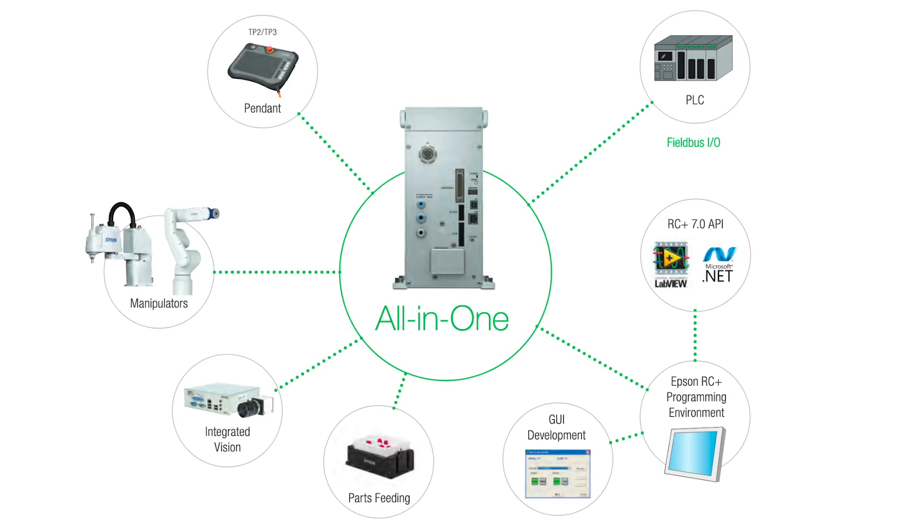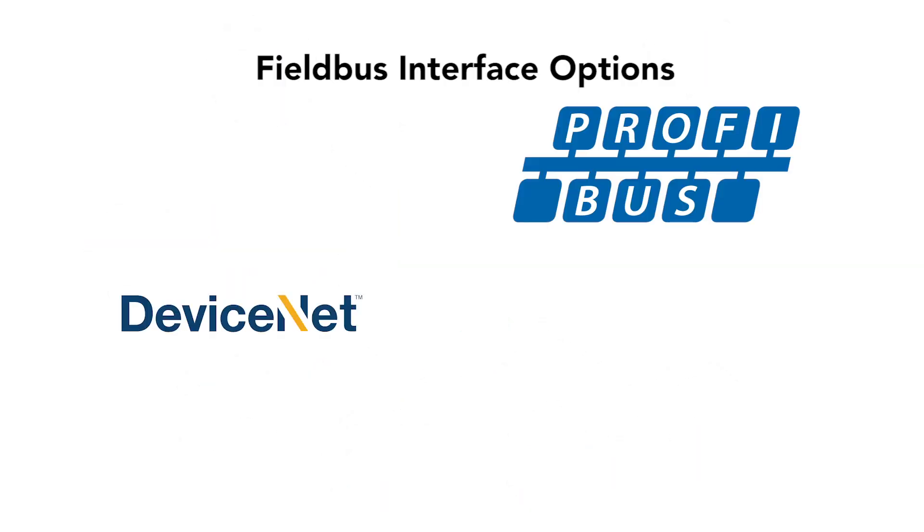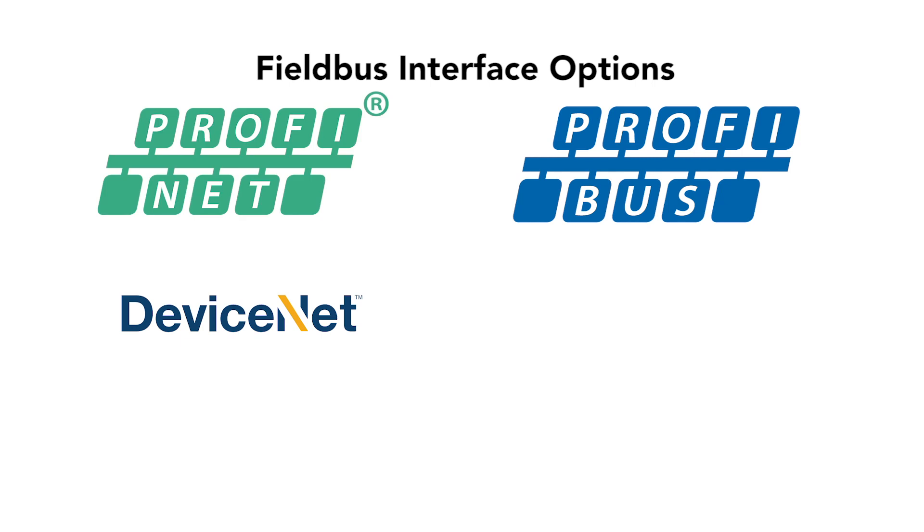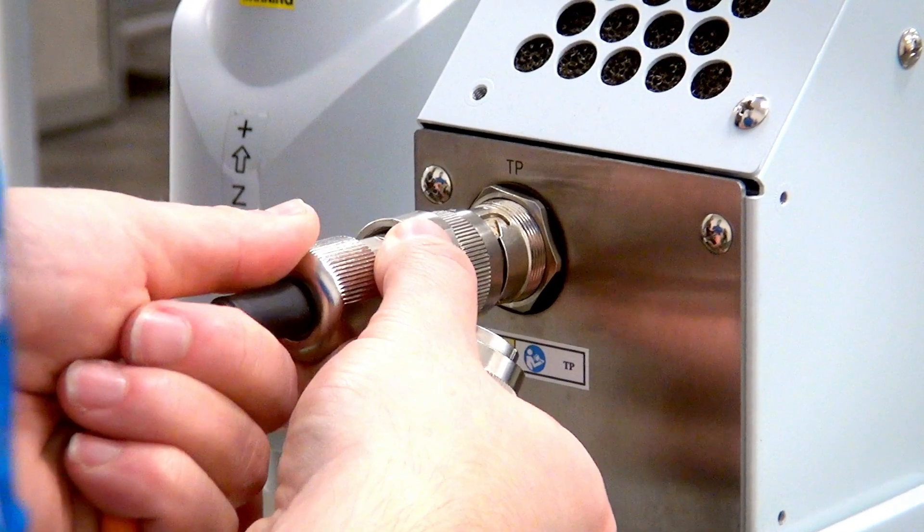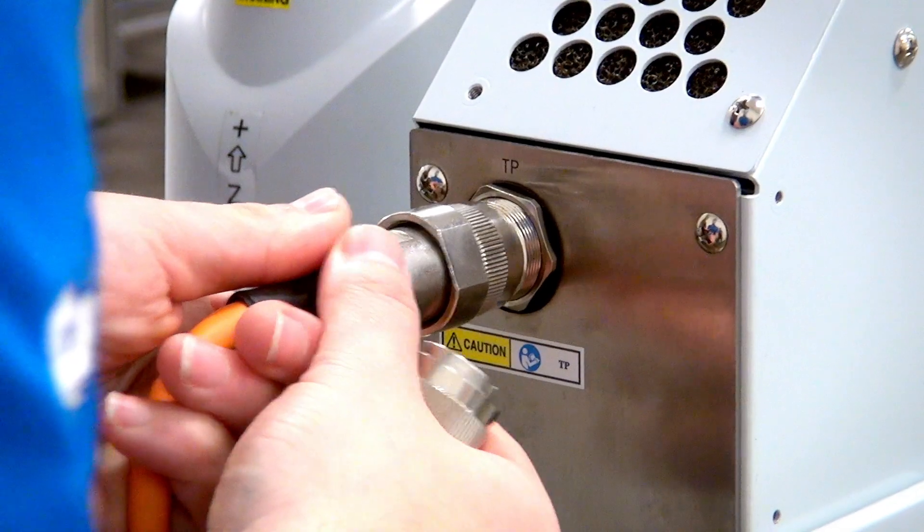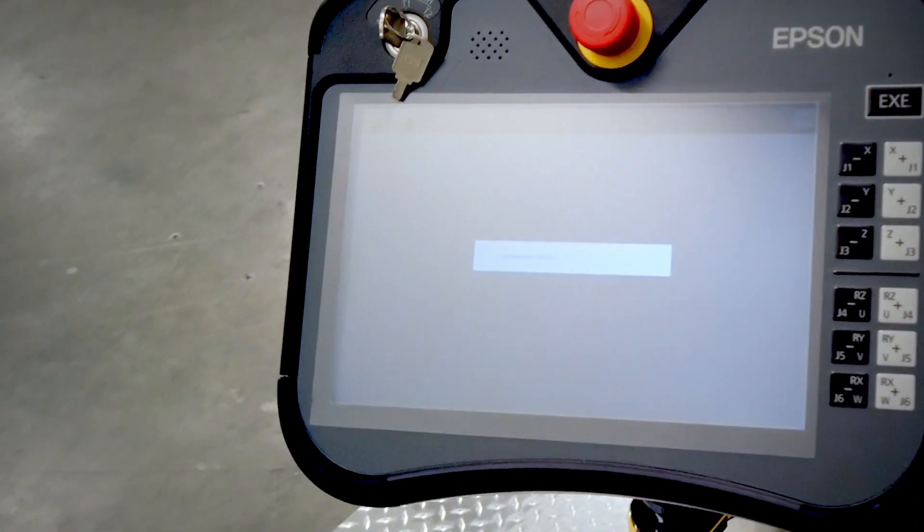You can also purchase additional options such as vision guidance, field bus, which includes DeviceNet, Profibus, Profinet, CC-Link, EtherCAT, and Ethernet IP, or an intuitive teach pendant, which you connect to the teach pendant connector in the back of the robot.